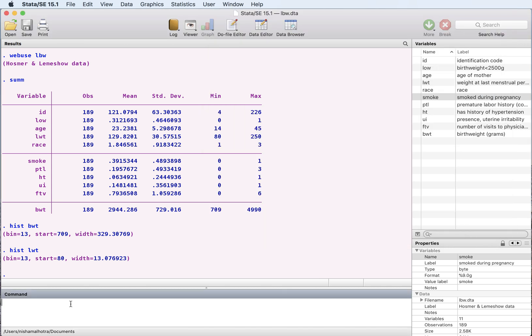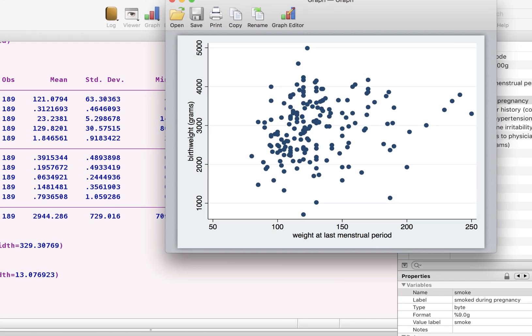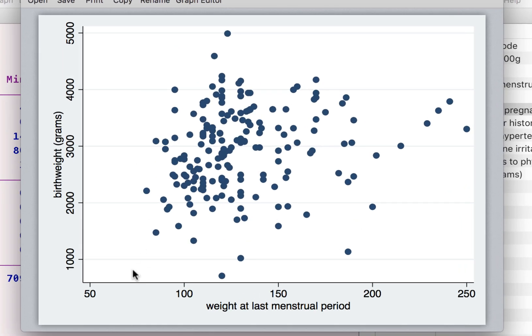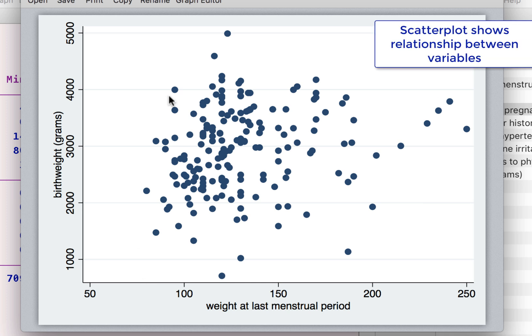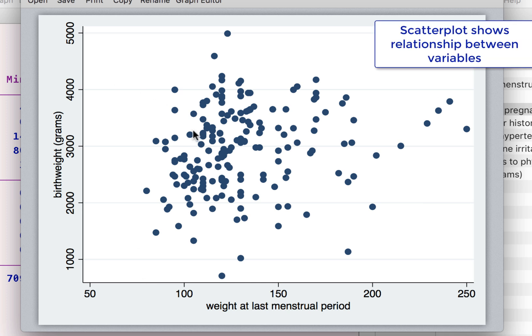The other thing that we might want to do is look at a scatter plot where we want to look at the relationship between the child's birth weight and the mother's weight and what we see here is a scatter plot. So this gives you some idea of what the relationship between the two might be.